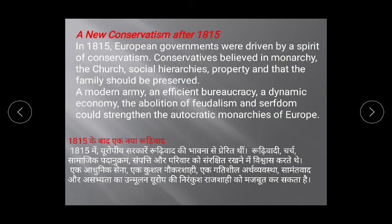A new conservatism after 1815. In 1815, European governments were driven by the spirit of conservatism. Conservatives believed in monarchy, the church, social hierarchies, property, and that the family should be preserved. They believed in the old system and did not want change.